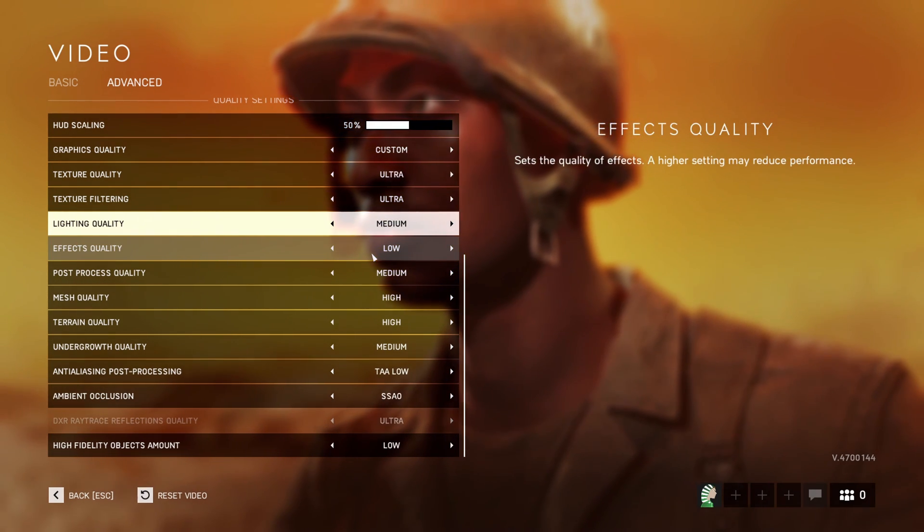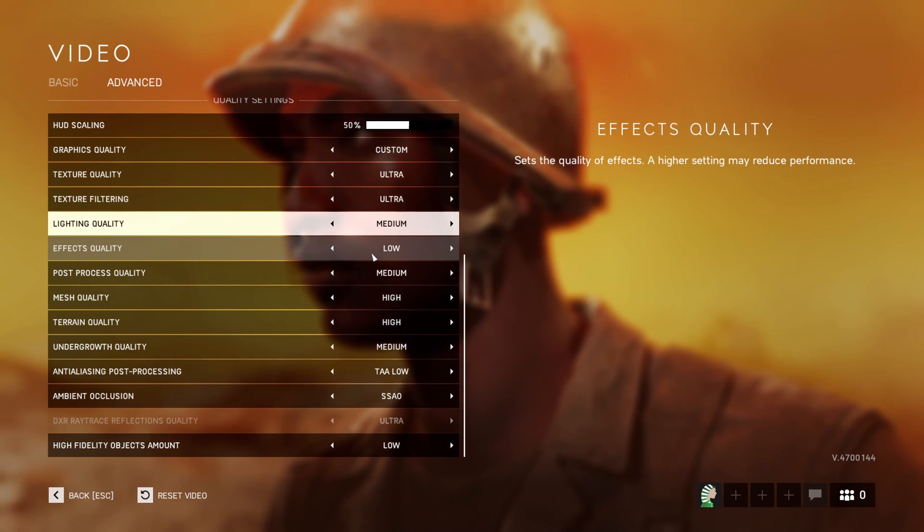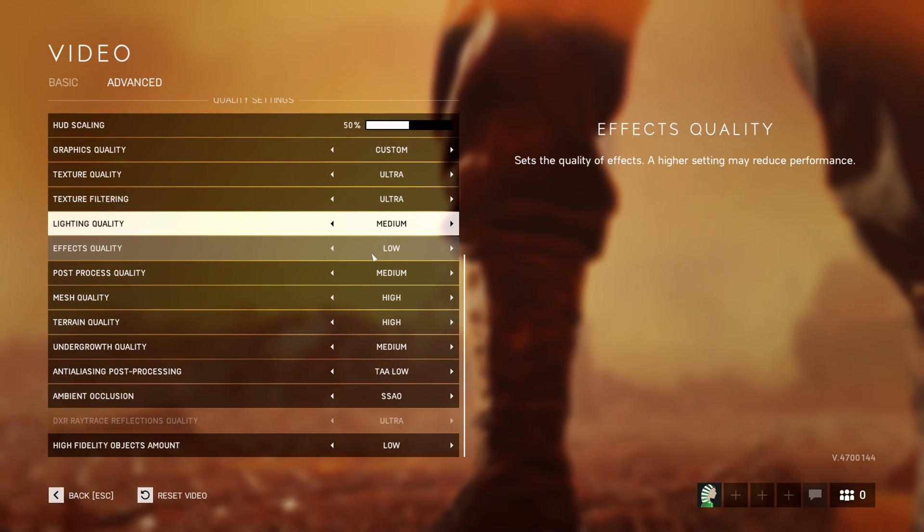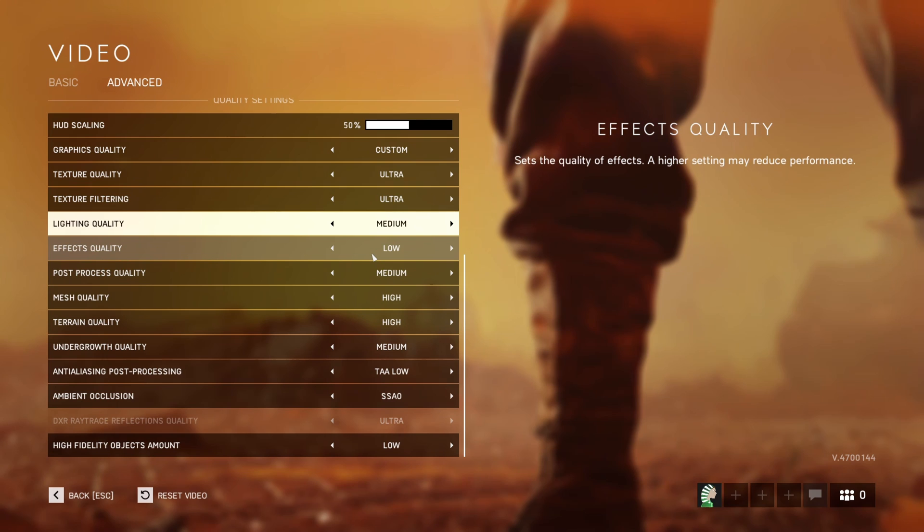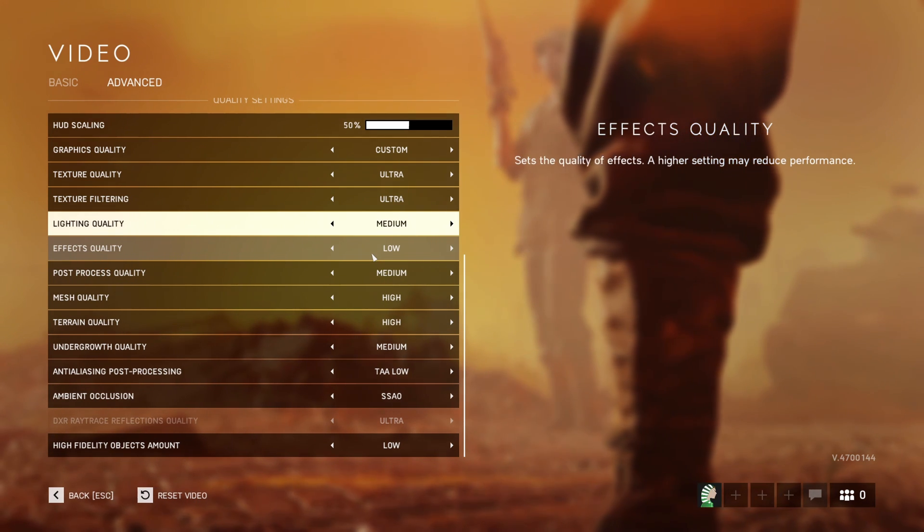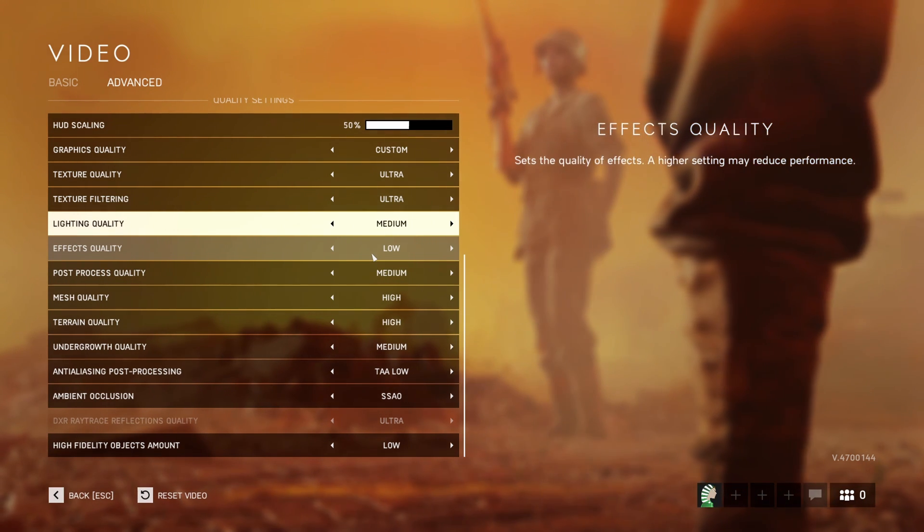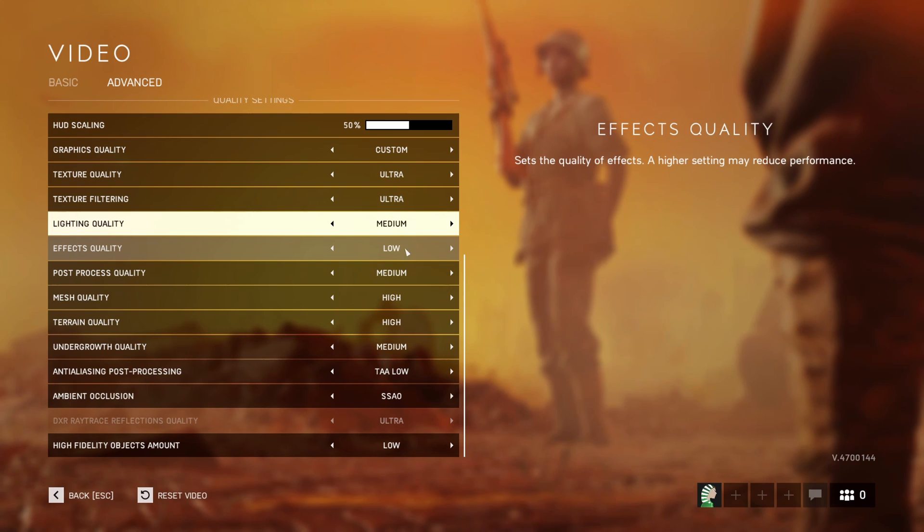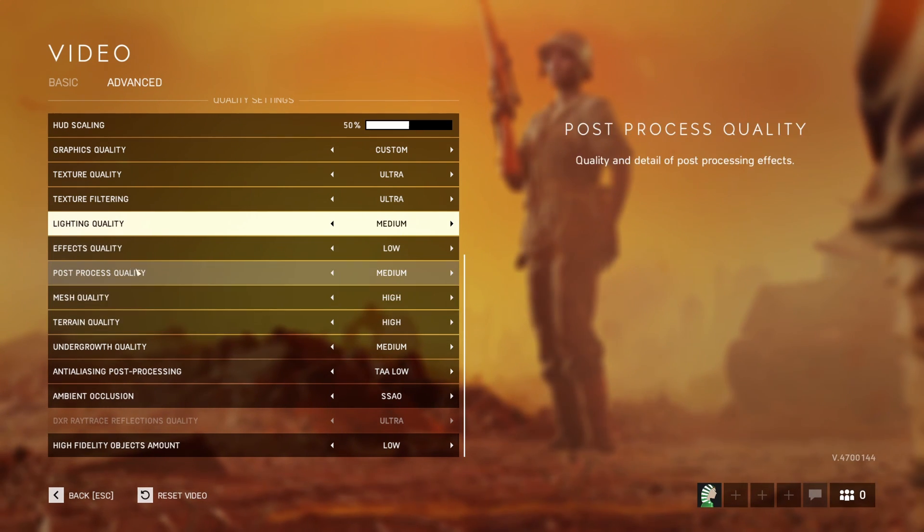Effects quality, I recommend going with low. It's more for stabilizing your FPS. When you see explosions and stuff like that, if you're getting like random 20 to 30 FPS drops, it's probably because of your effects quality. So I recommend going with low.